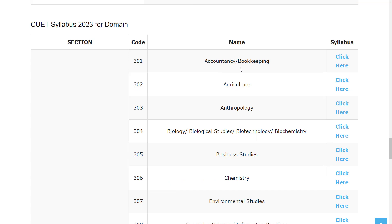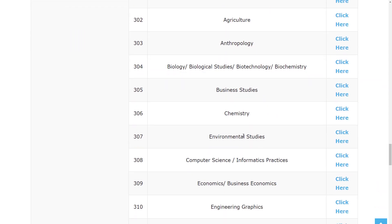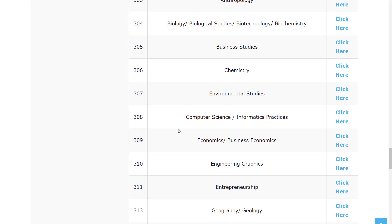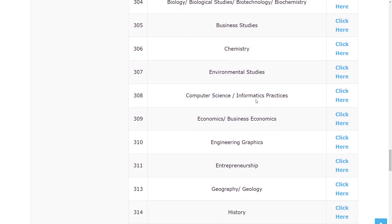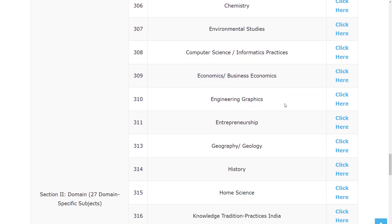And while looking to the domain syllabus, you will have Accountancy, Bookkeeping, Agriculture, Anthropology, Biology, Biological Studies, Biotechnology, Biochemistry, Business Studies, Chemistry, Environmental Studies, Computer Science, Informatic Practices, Economics or Business Economics.